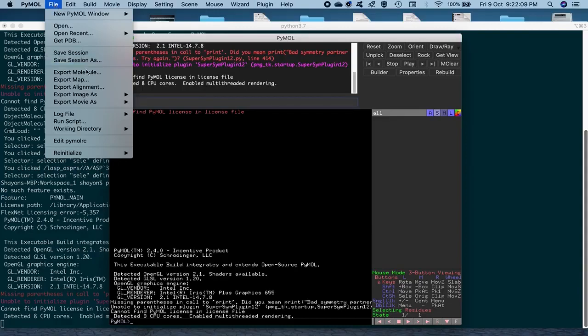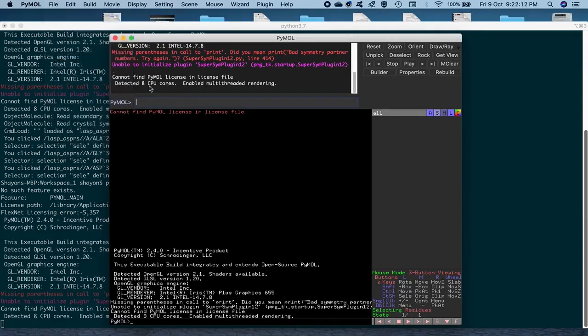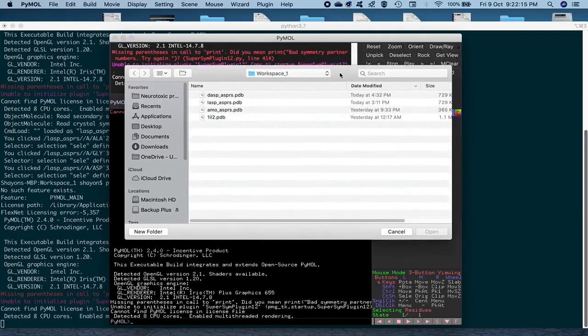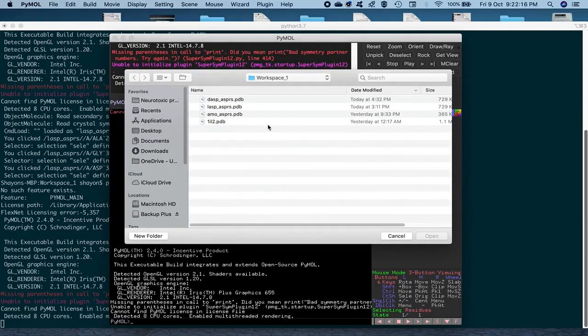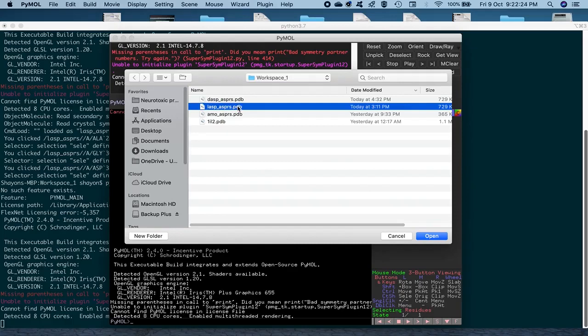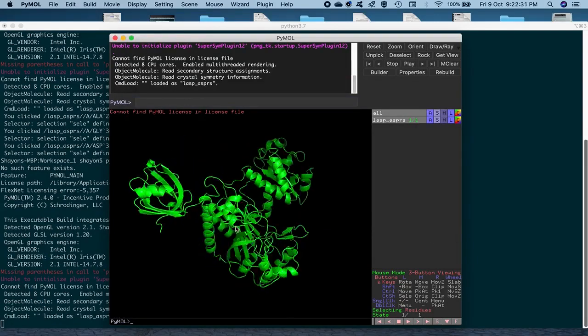So the first thing that we'll do is just load up the structure that we have already saved by Chimera in the last session. So what we do is go to File and open the structure. And as you can see, I'm already in Workspace 1. So I'm just going to select L-asp bound to ASPRS. We also have the D-asp bound to ASPRS that we created by Chimera by inverting the stereo isomer.